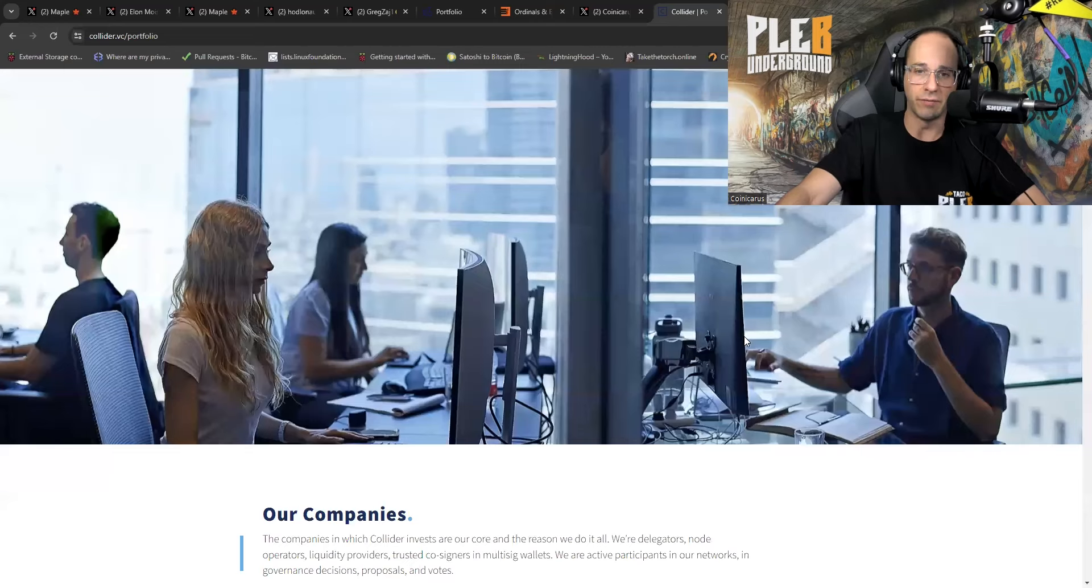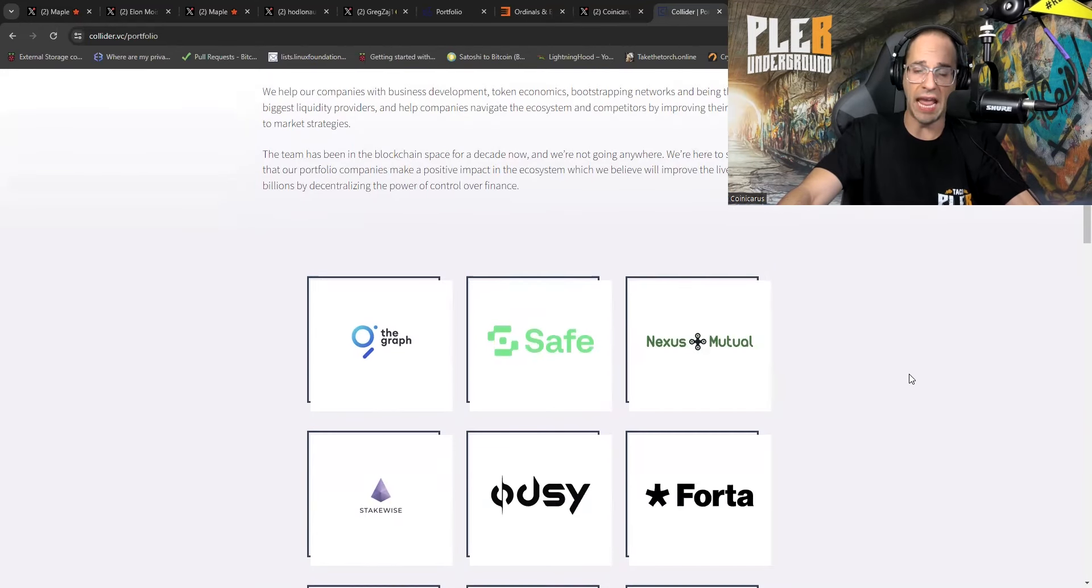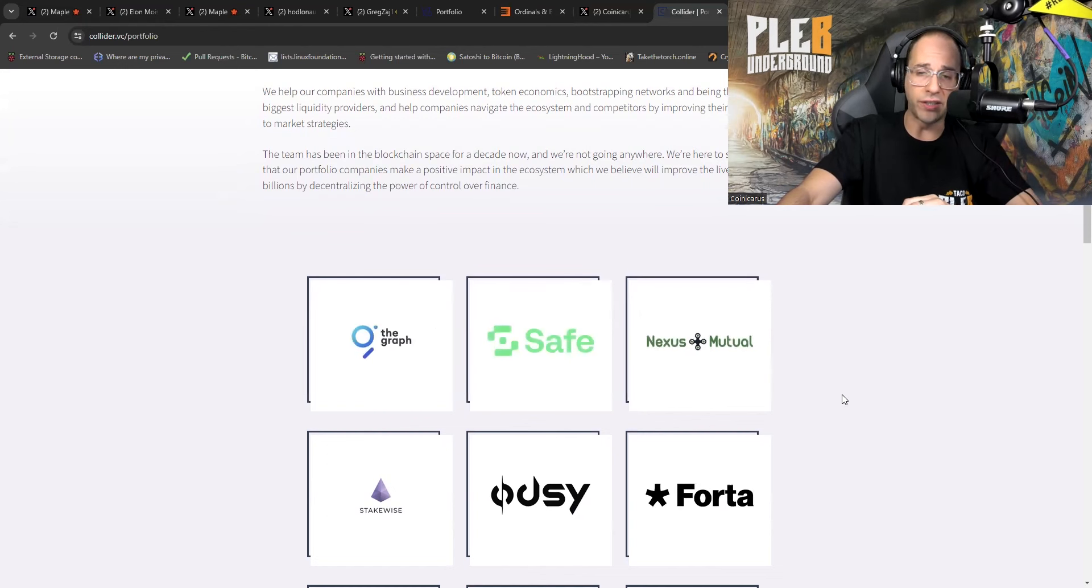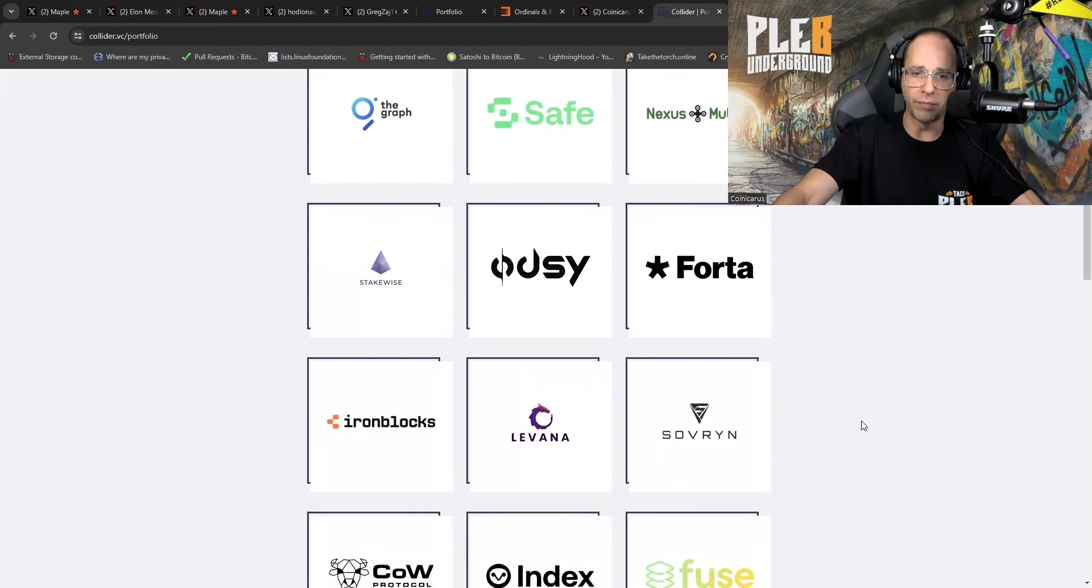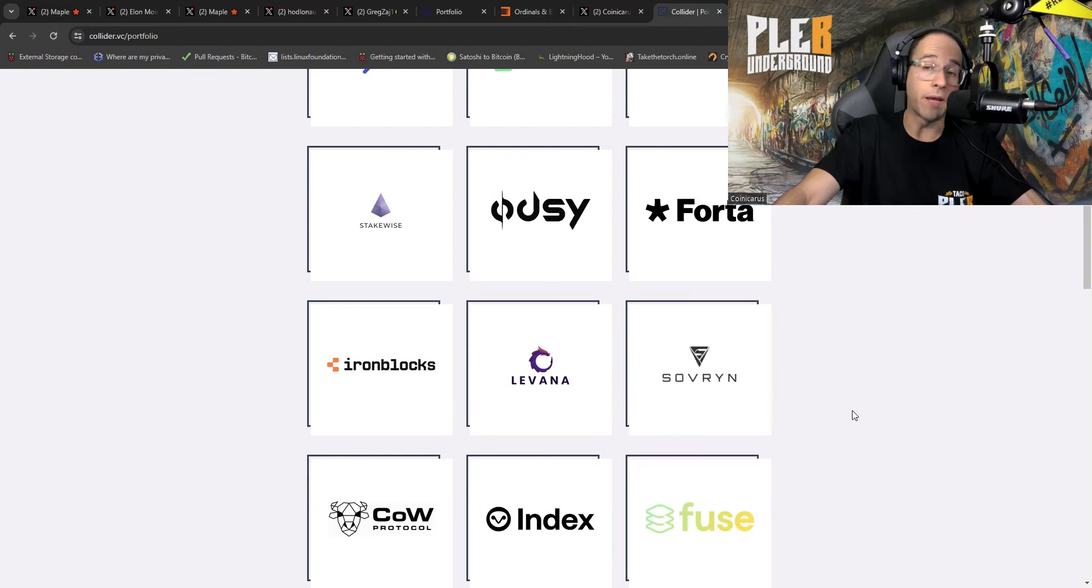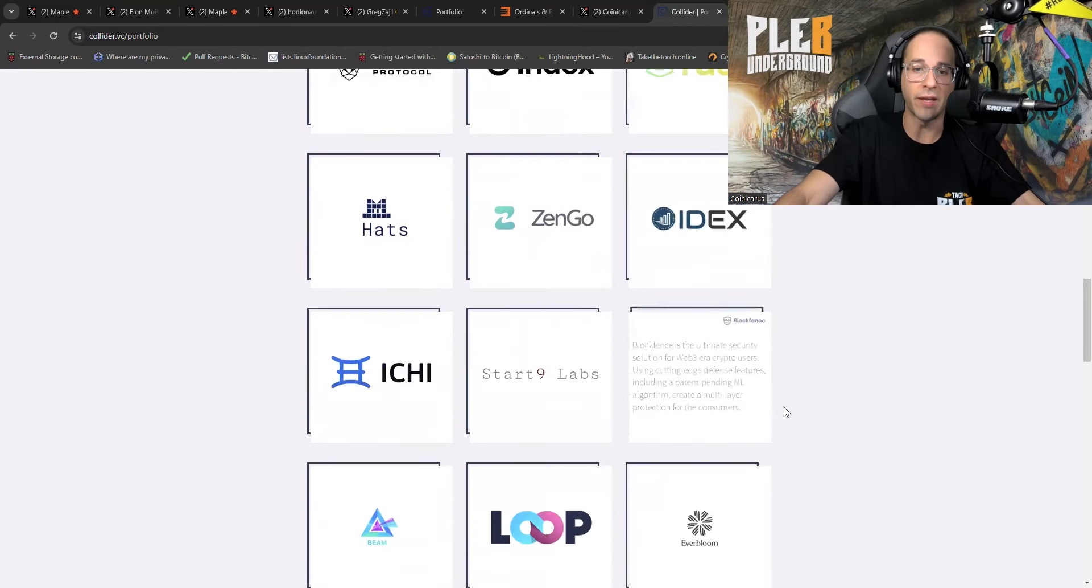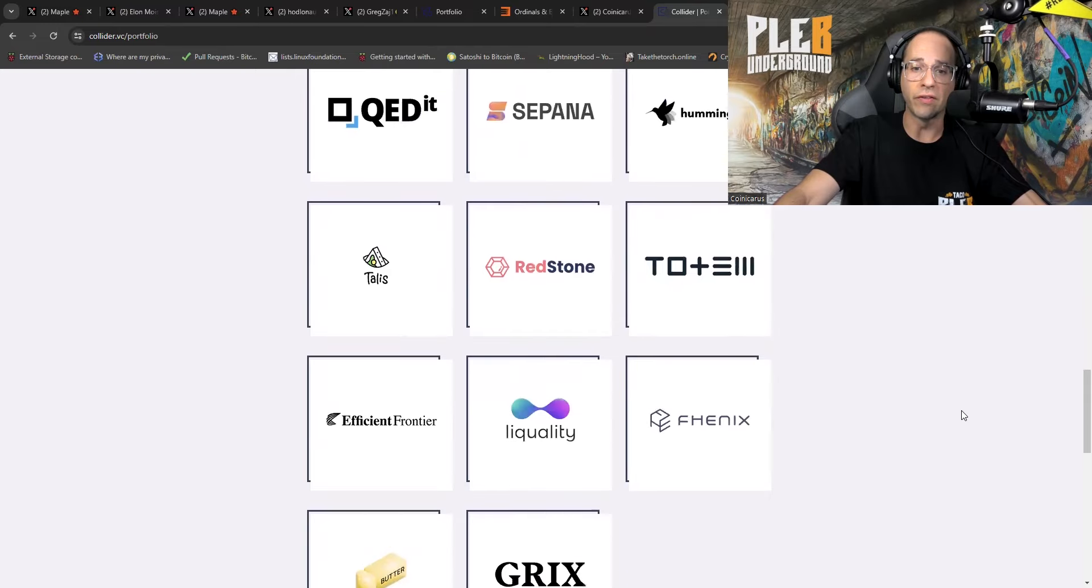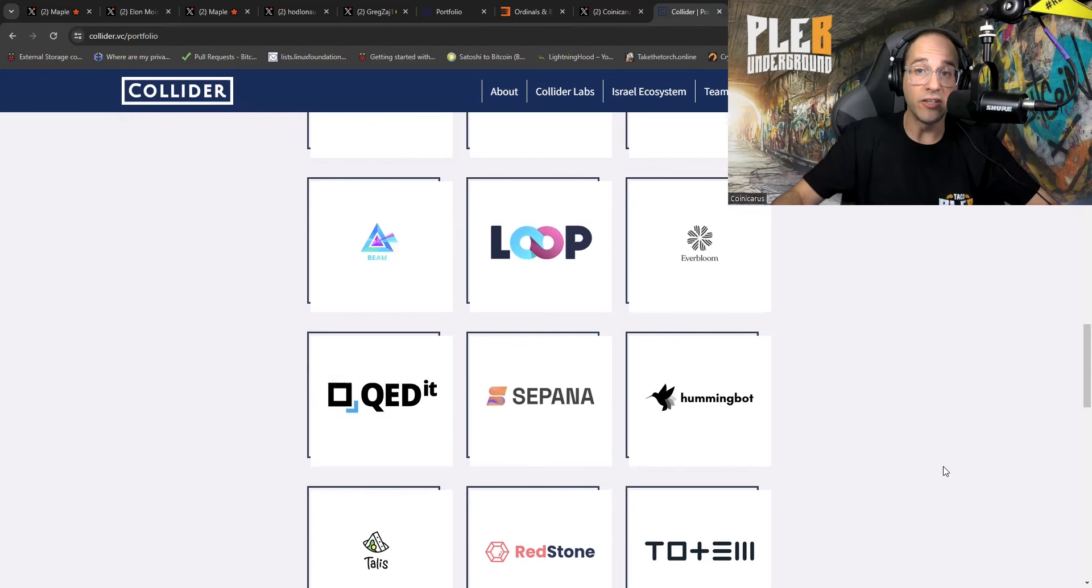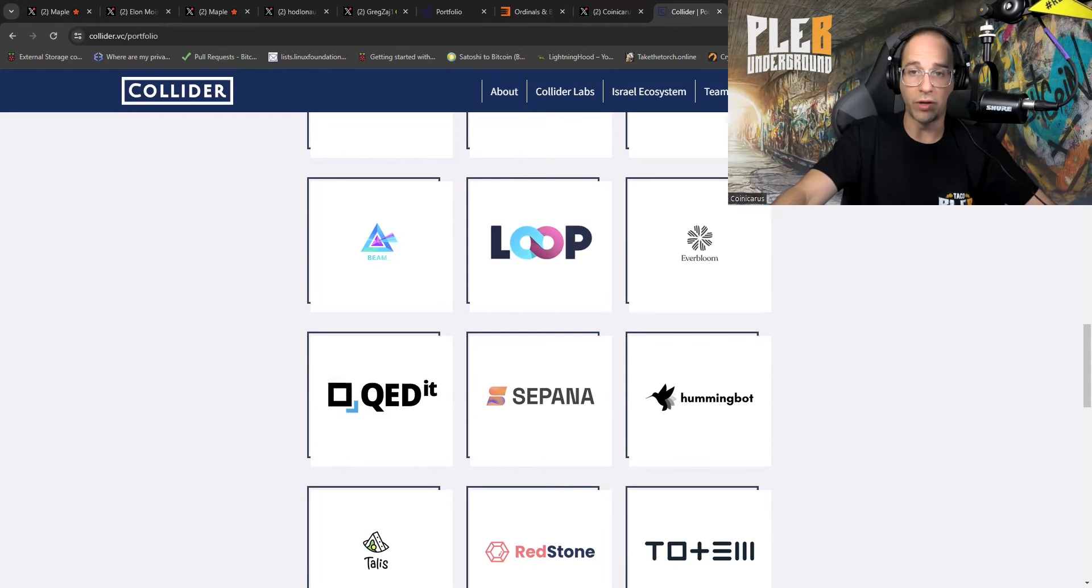Second to last team here, we're going to look at Collider. This one's maybe not as interesting as the others, but essentially every single thing that they invest in is Ethereum. It's all Ethereum. Every single thing here is some type of a DeFi yield generation platform. This is the only one that I found that was really Bitcoin only. Sovereign develops a Bitcoin native decentralized trading and lending platform, comprehensive suite of the most successful DeFi use cases. So there is your Bitcoin quote unquote Bitcoin only product. And you also have start nine labs. So you've got two things out of like the 24 that they invest in that are Bitcoin and everything else is total shit coining. These people are not building on Bitcoin. They are not here for Bitcoin.